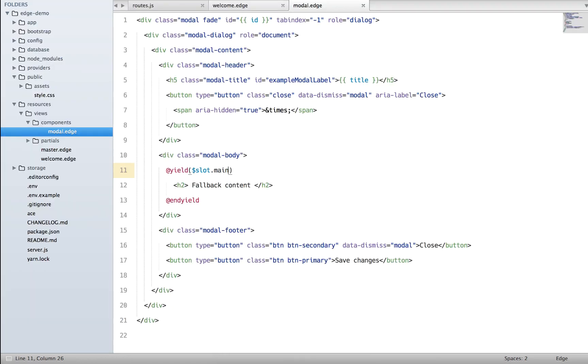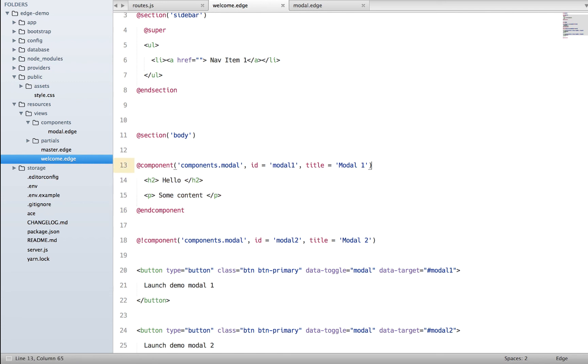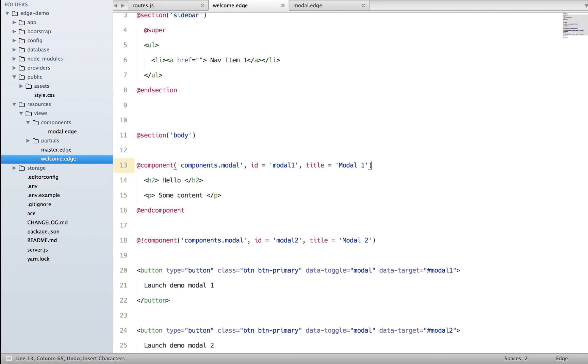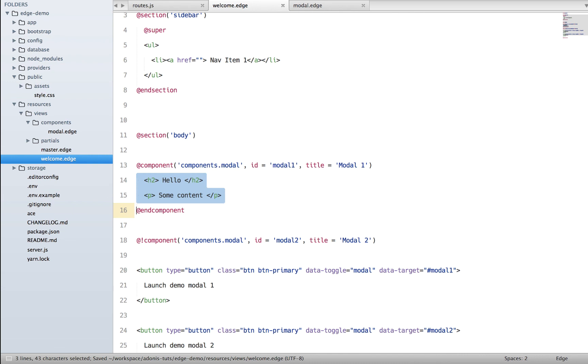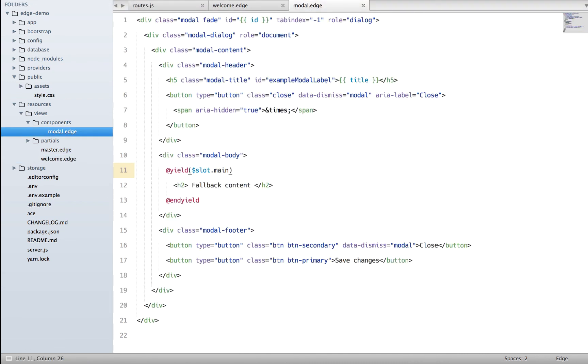Do a refresh - we do see it and here we see the fallback content. What's really happening now: when you have multiple slots you basically need to give them a name, but if you have only one slot you can let it be out here and inside your component you can reference it by saying $slot->main.